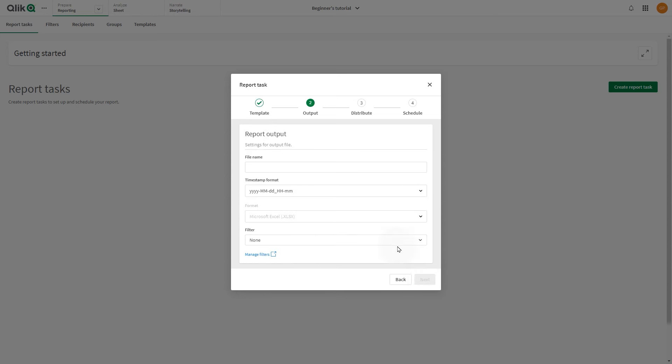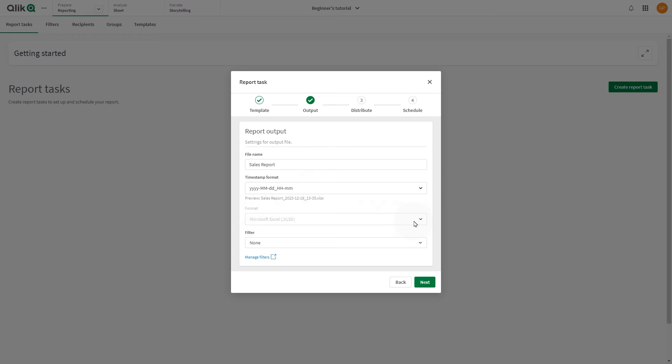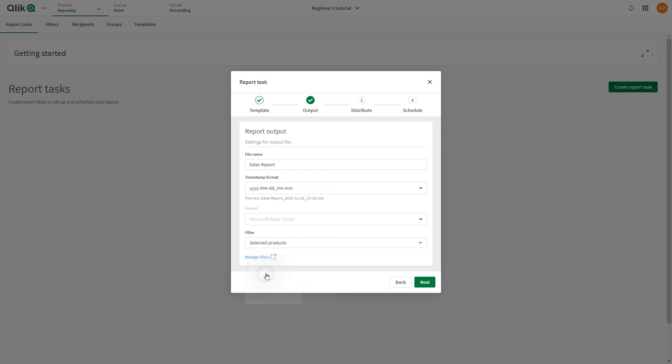In the Output dialog, insert the filename and the timestamp format. In the Filter drop-down menu, select the filter you want to apply. In this case, we choose the Selected Products filter.